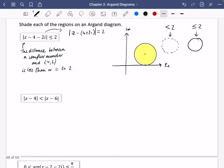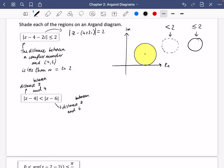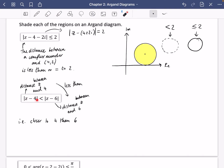A quick reminder of what the next expression actually means. This first part means the distance between the complex number z and 4, and this part means the distance between the complex number z and 6. We want this distance to be less than this distance — i.e. we want z to be closer to 4 than to 6. We want the distance between z and 4 to be smaller than the distance between z and 6.